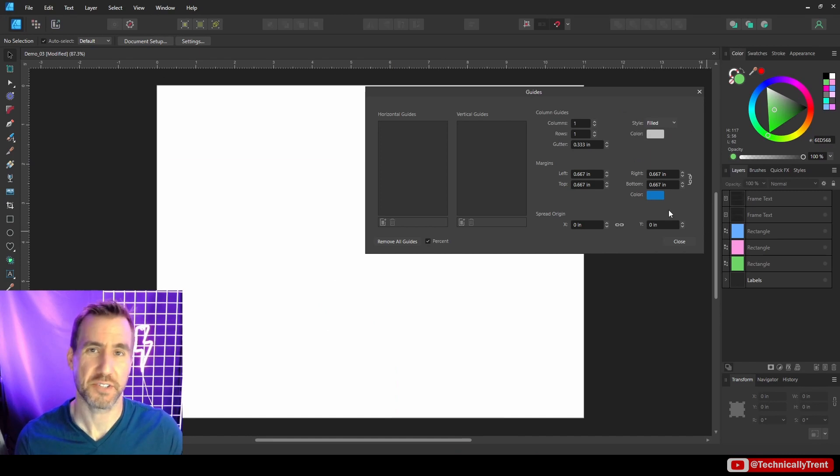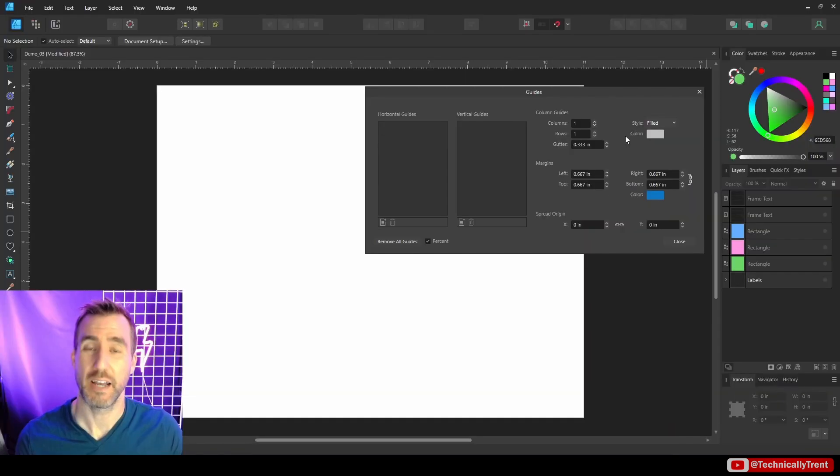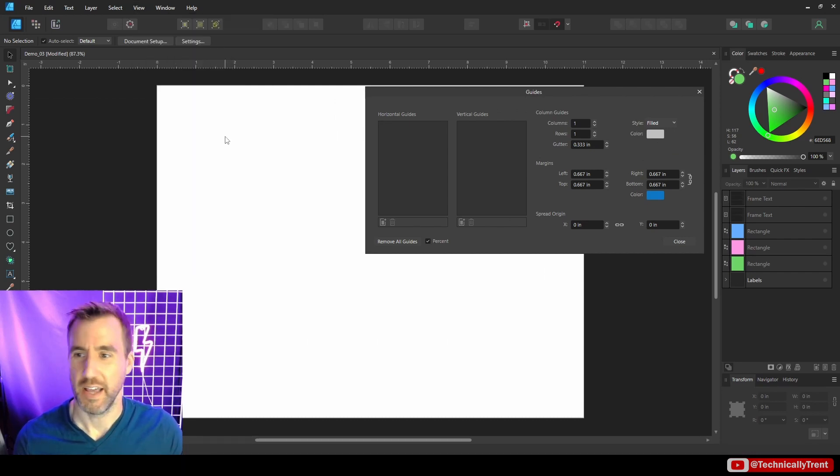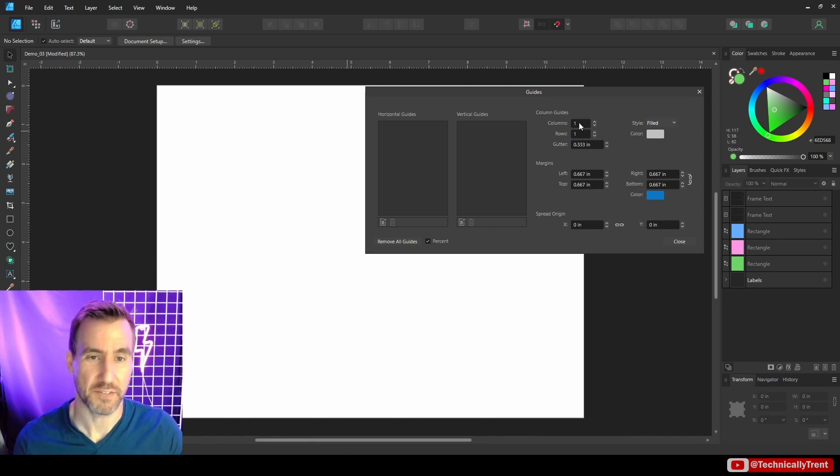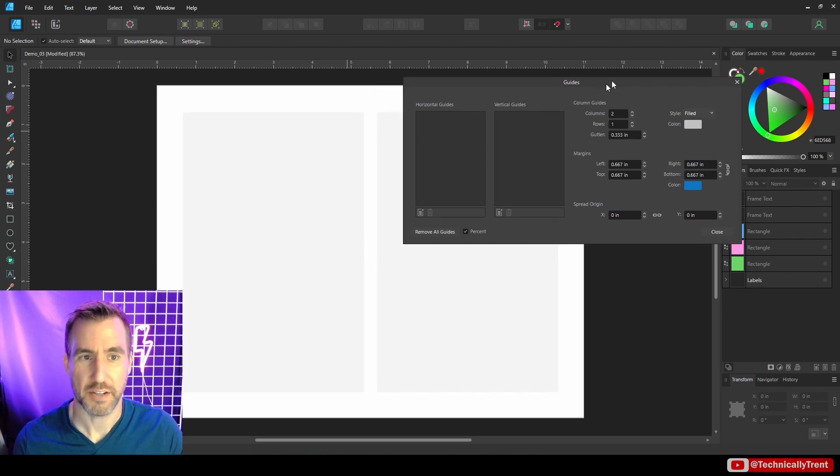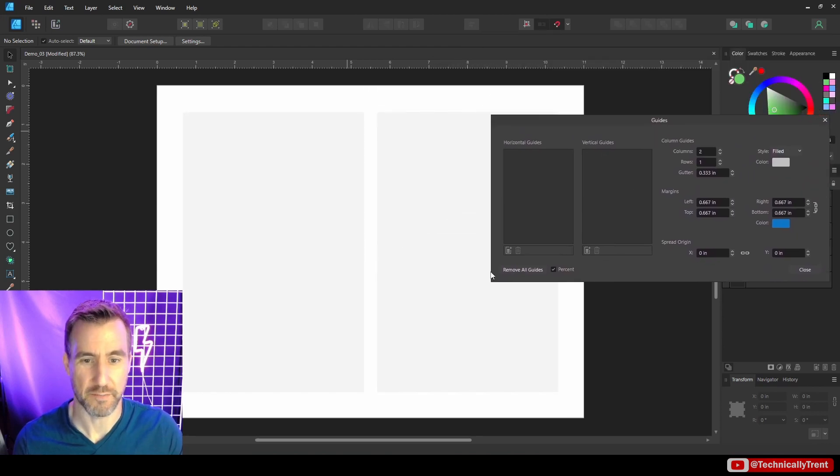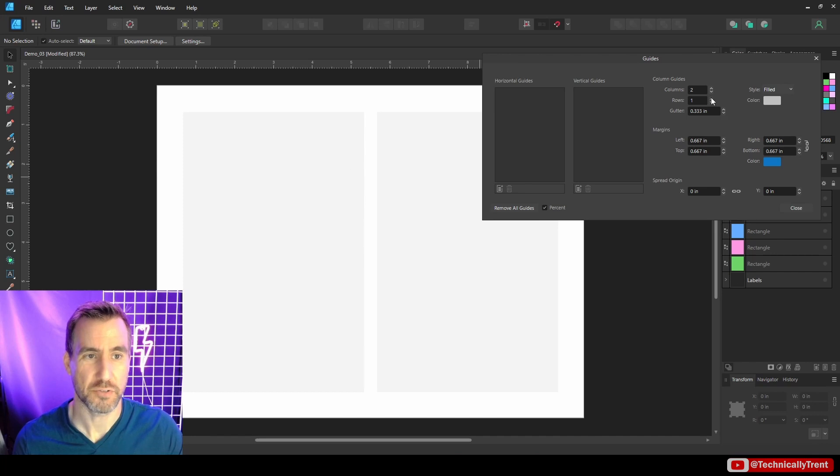Now we also have this concept of column guides. And that is this option over here. Now by default, they're not turned on. So you have to go view, show column guides, and you're still not going to see anything because it's one by one. To see column guides, you actually have to make this something that's not one. So let's increase this.